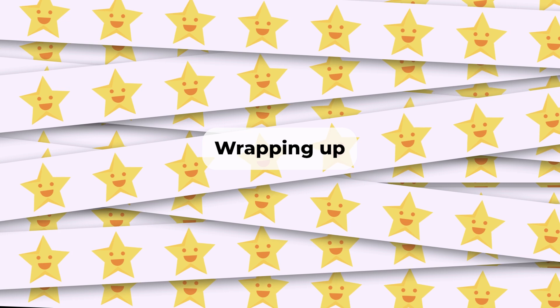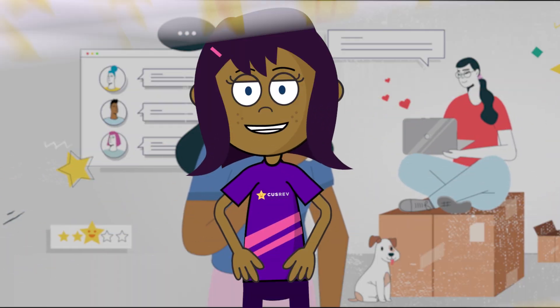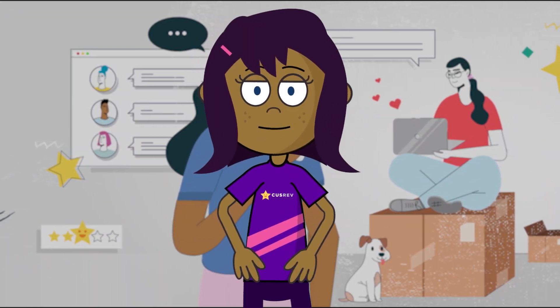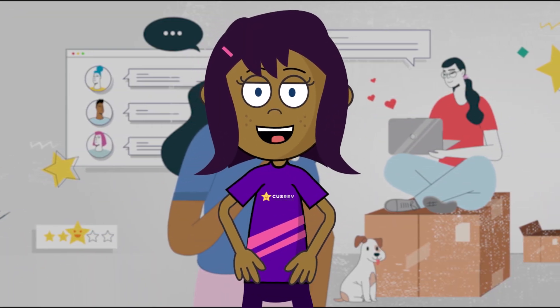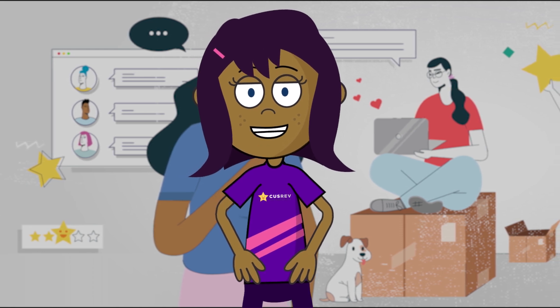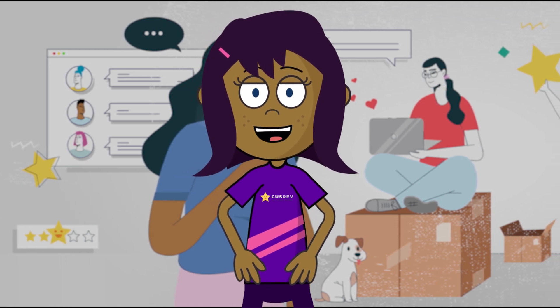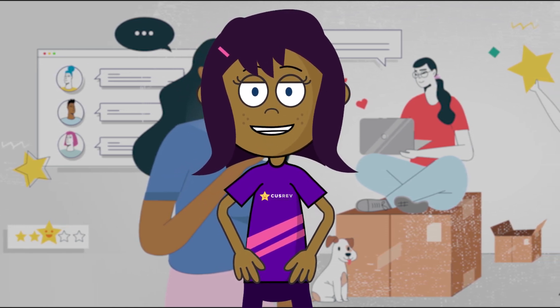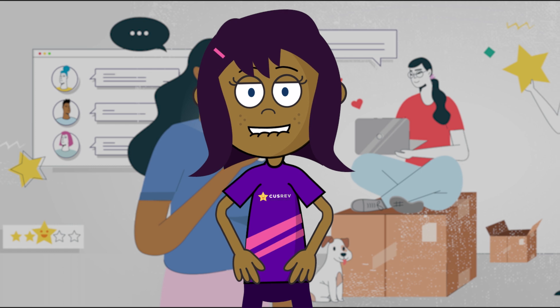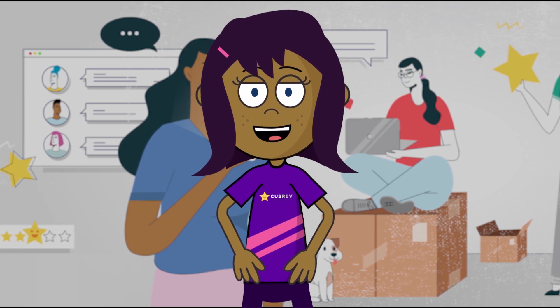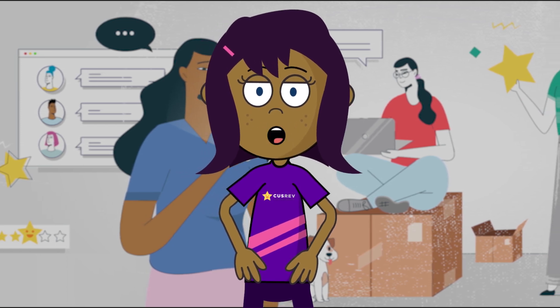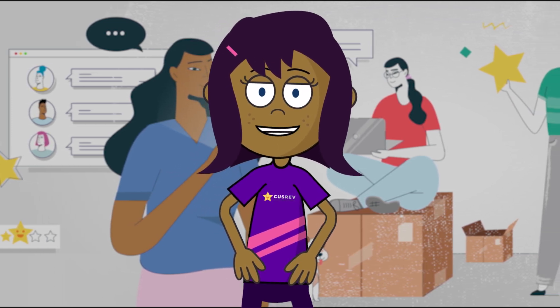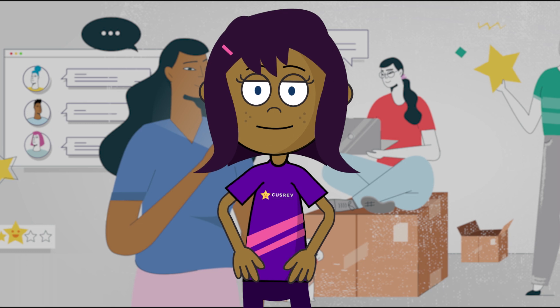Wrapping up. By following these steps, you can effectively collect reviews in WooCommerce, fostering a culture of feedback and engagement that benefits both your customers and your business. Embrace customer feedback as an opportunity for growth and improvement, and watch your store thrive. Happy reviewing.